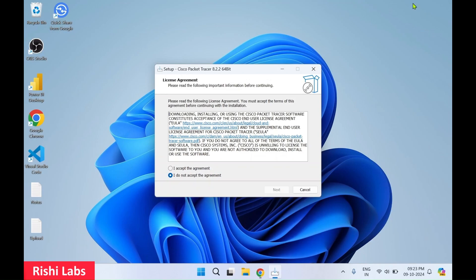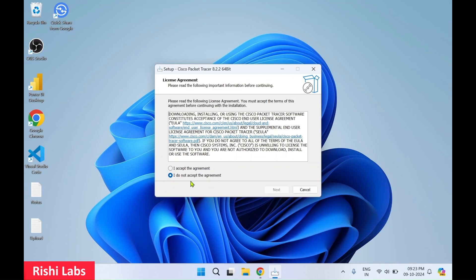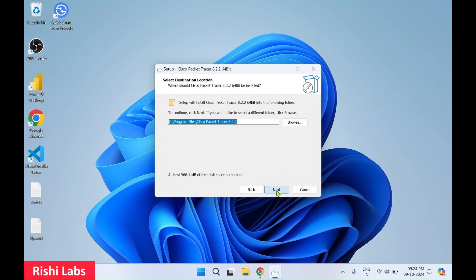You will get a pop-up, click yes. I'll minimize the web browser for now. So setup has started. Click on I accept the agreement and click on next.